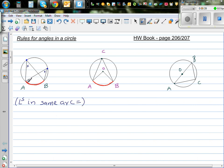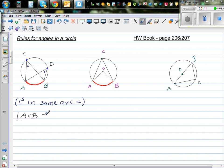This rule says if you've got an arc, these two angles are made by this arc — that's why it's called angles in the same arc. Suppose this is C and this is D. So what we are saying is angle ACB is equal to angle ADB, because they are angles in the same arc.